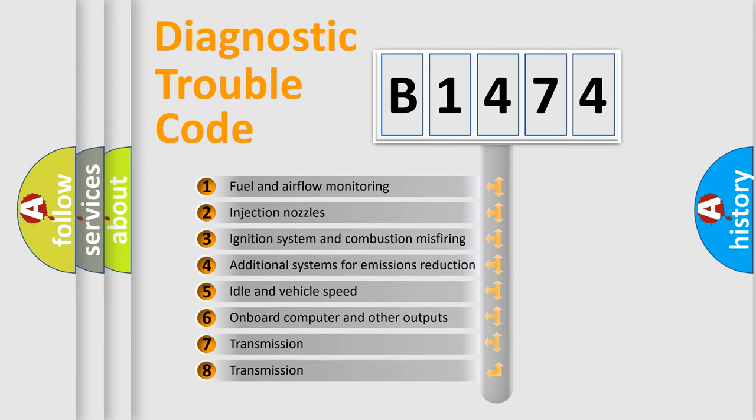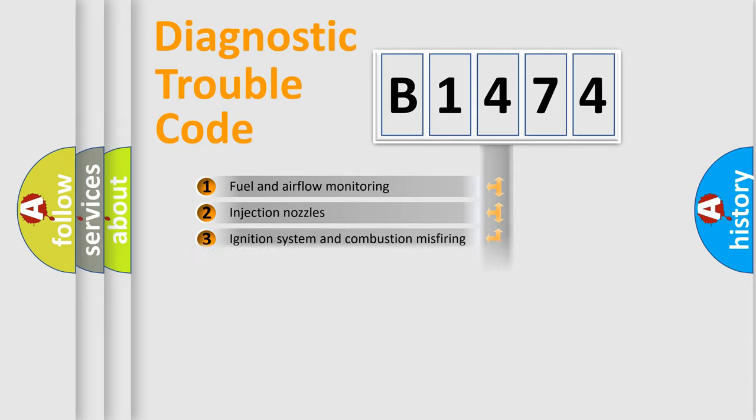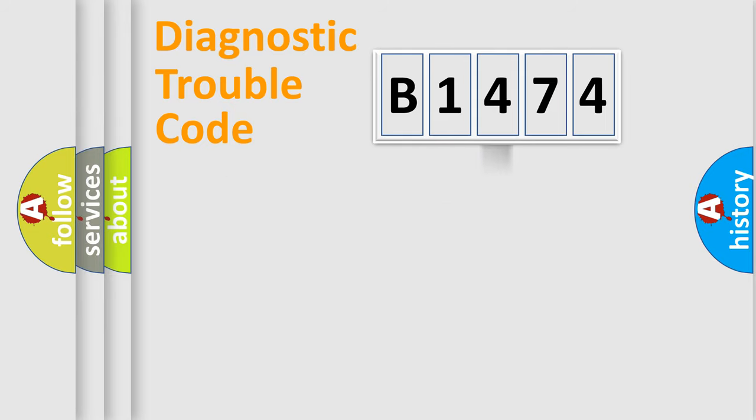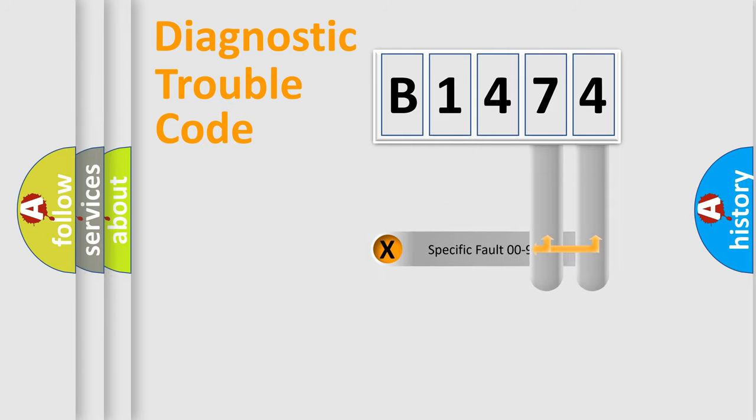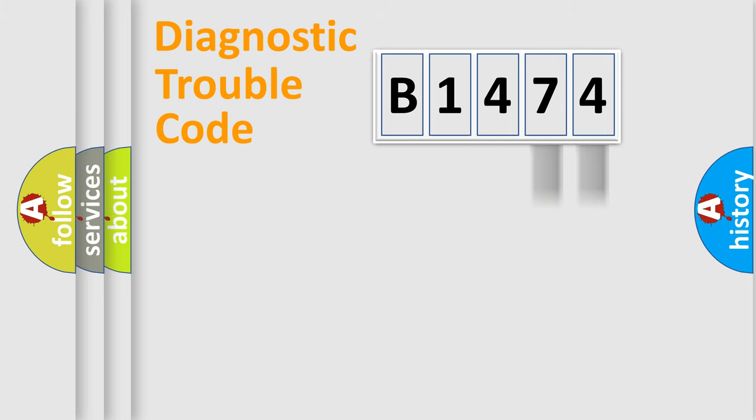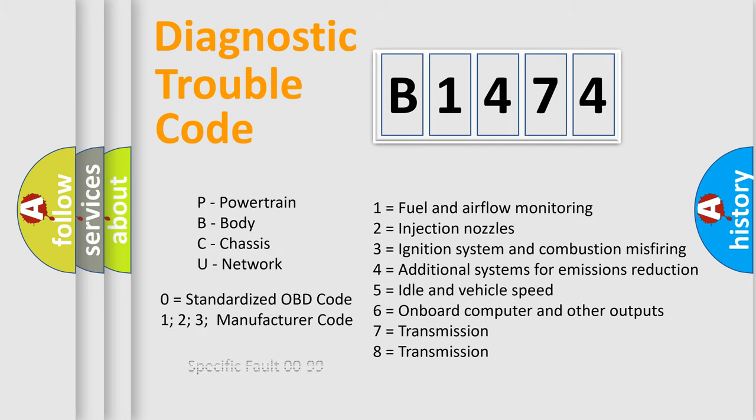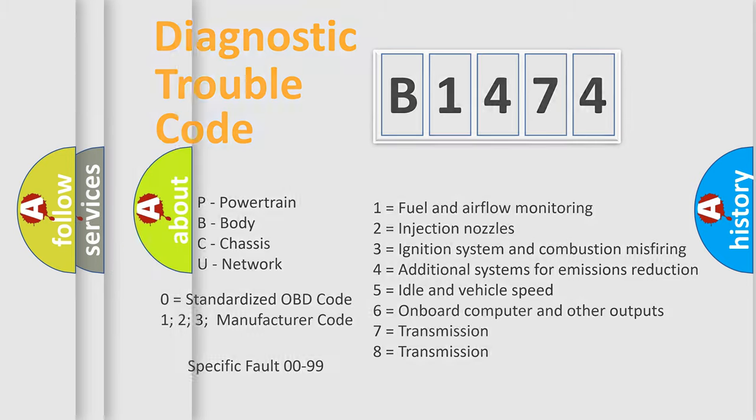The third character specifies a subset of errors. The distribution shown is valid only for the standardized DTC code. Only the last two characters define the specific fault of the group. Let's not forget that such a division is valid only if the second character code is expressed by the number zero.